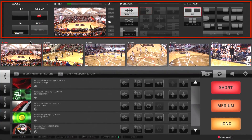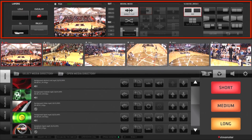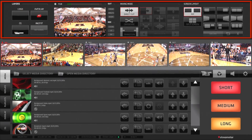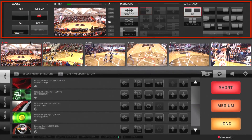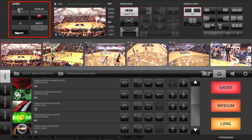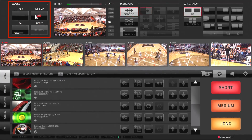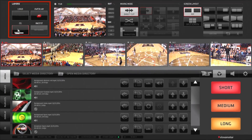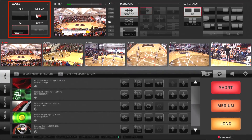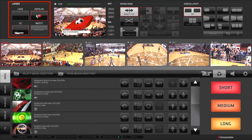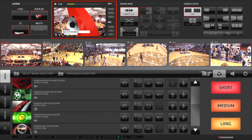The first section at the top of the graphical user interface is the production layout. The layers section allows you to control the four downstream keyers for superimposing of graphics and animations over the program output.